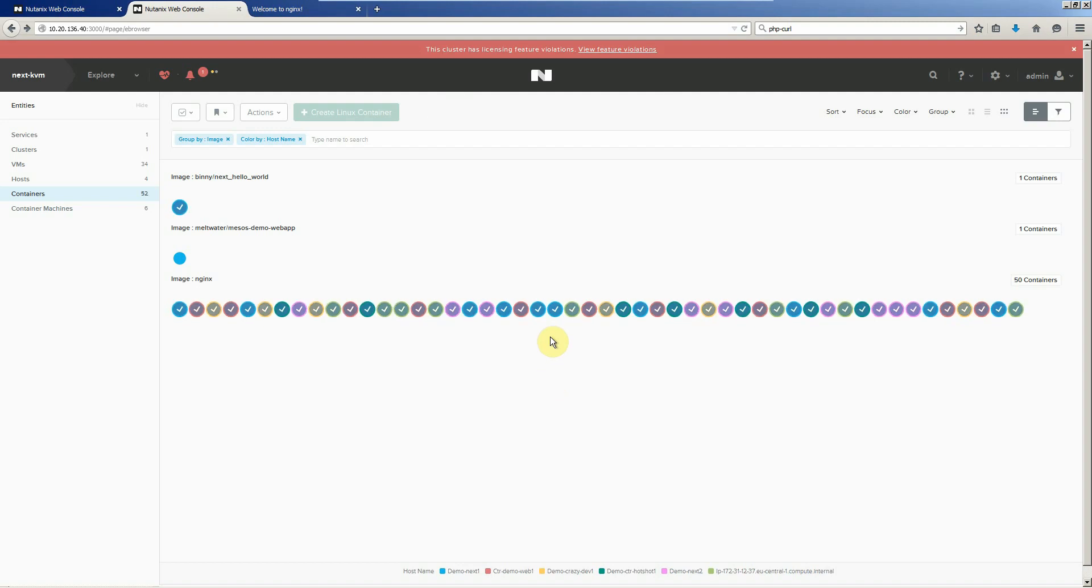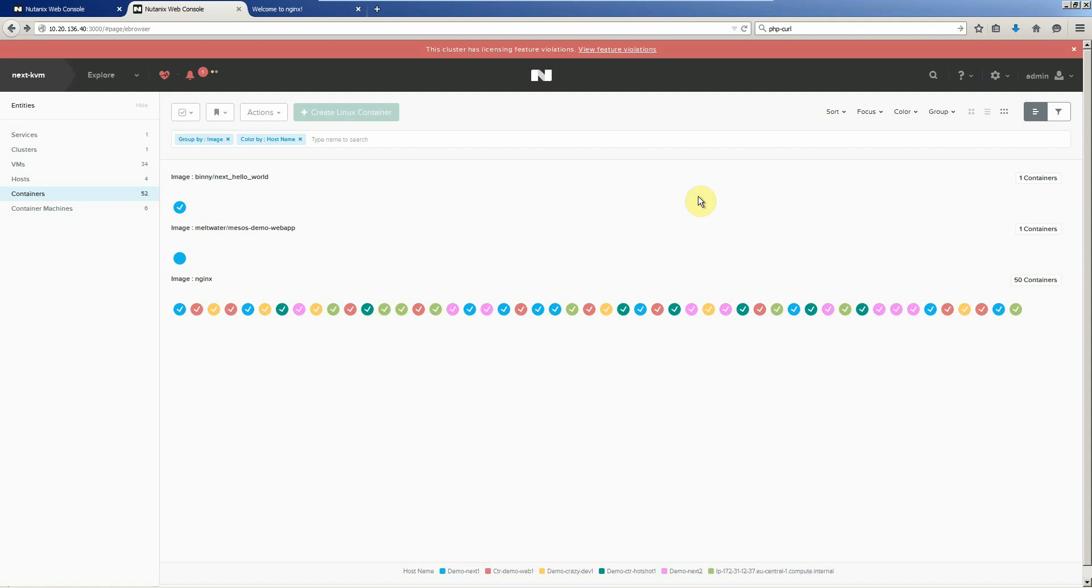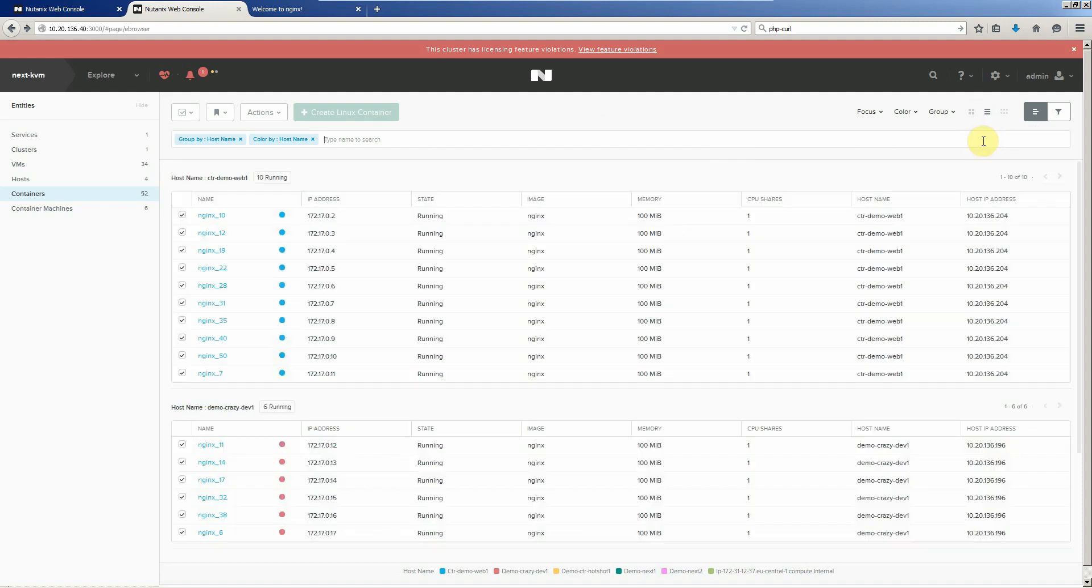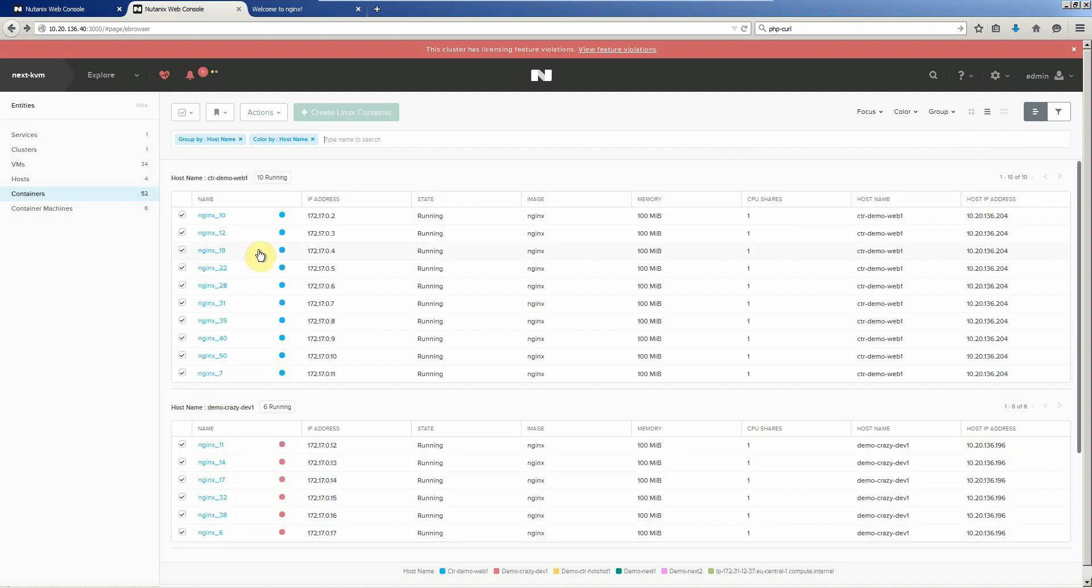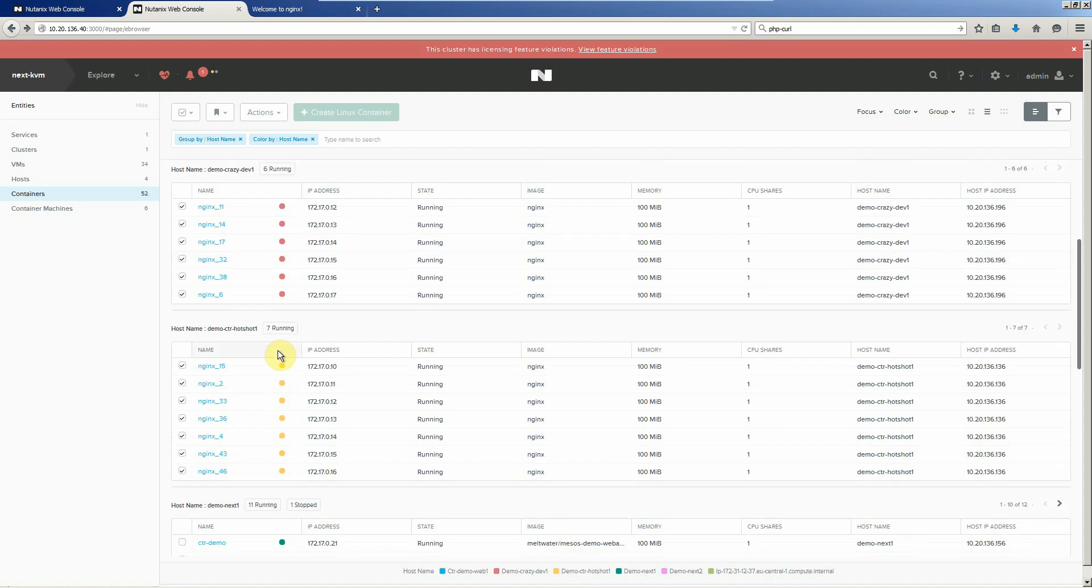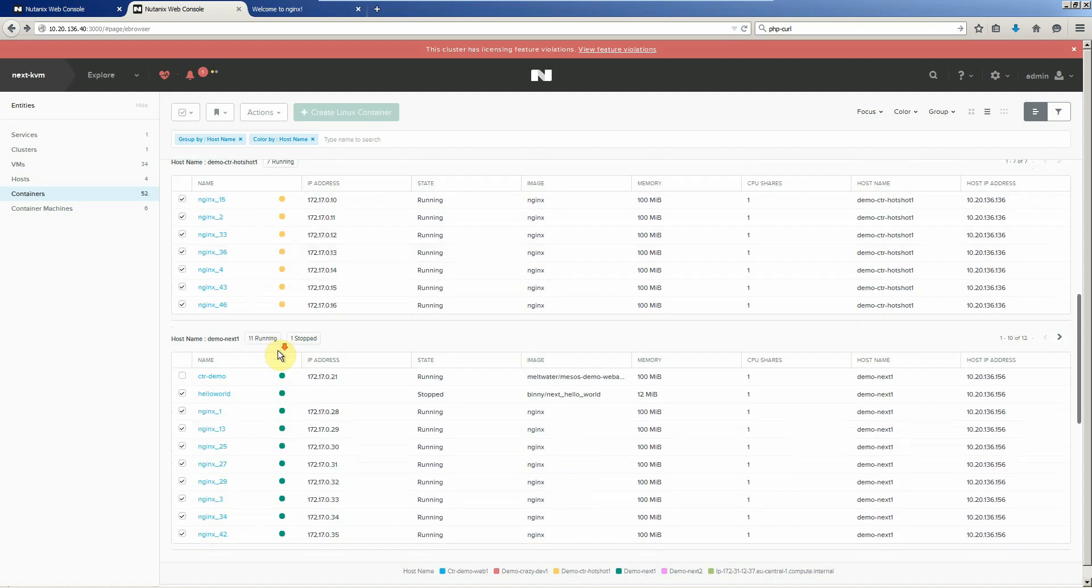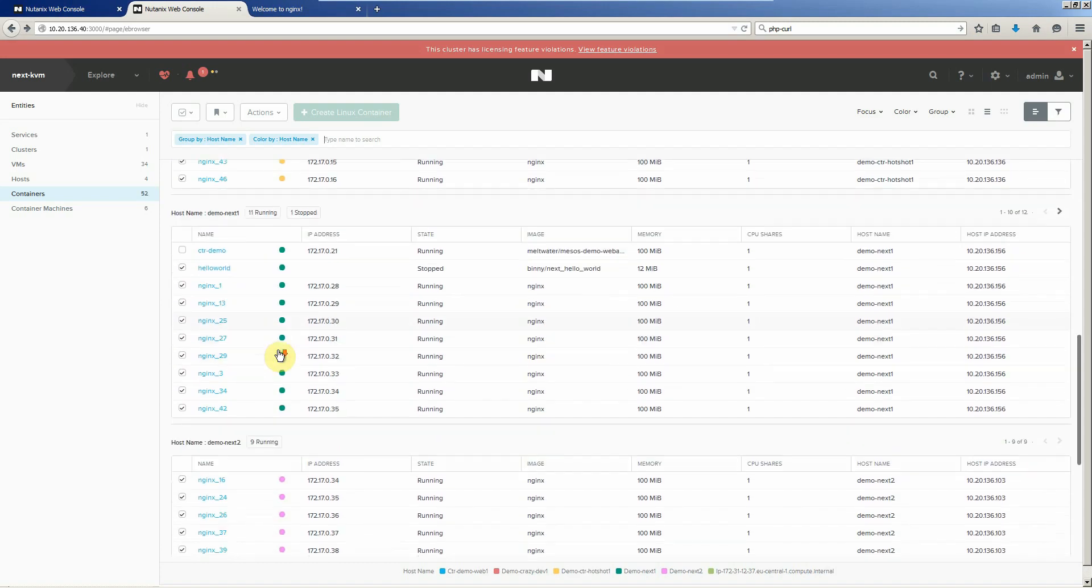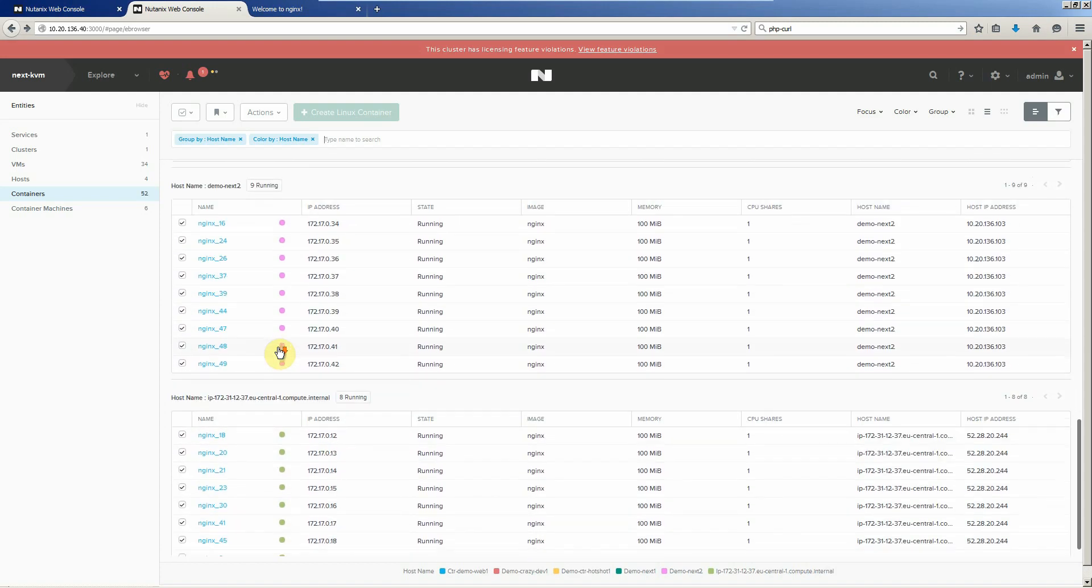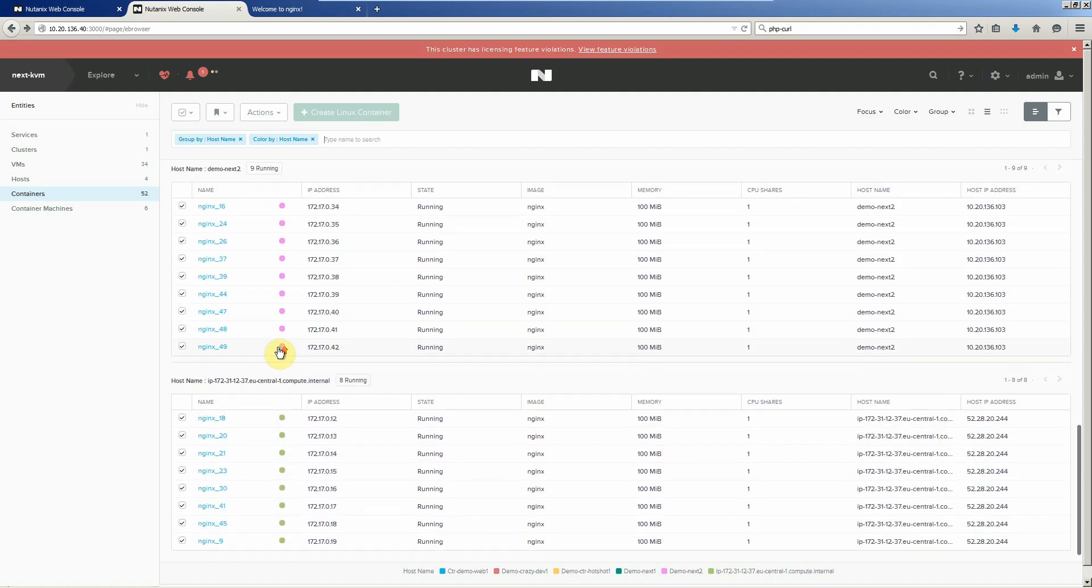Now we can go and, maybe sort by host name, we'll go into the one that we just created. Go back to grid. Getting a listing of all of the different containers across our hosts.